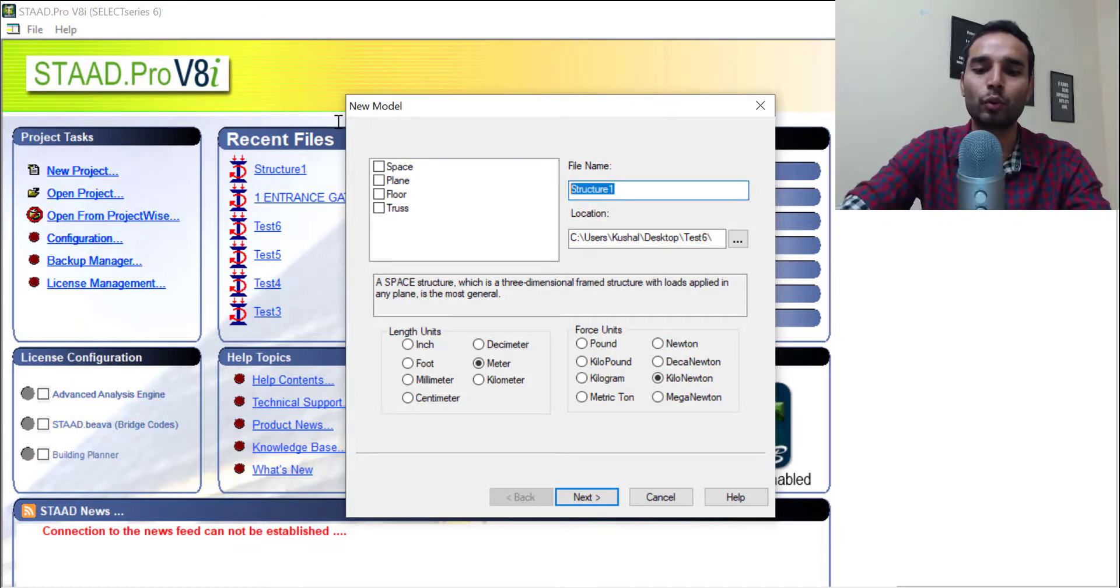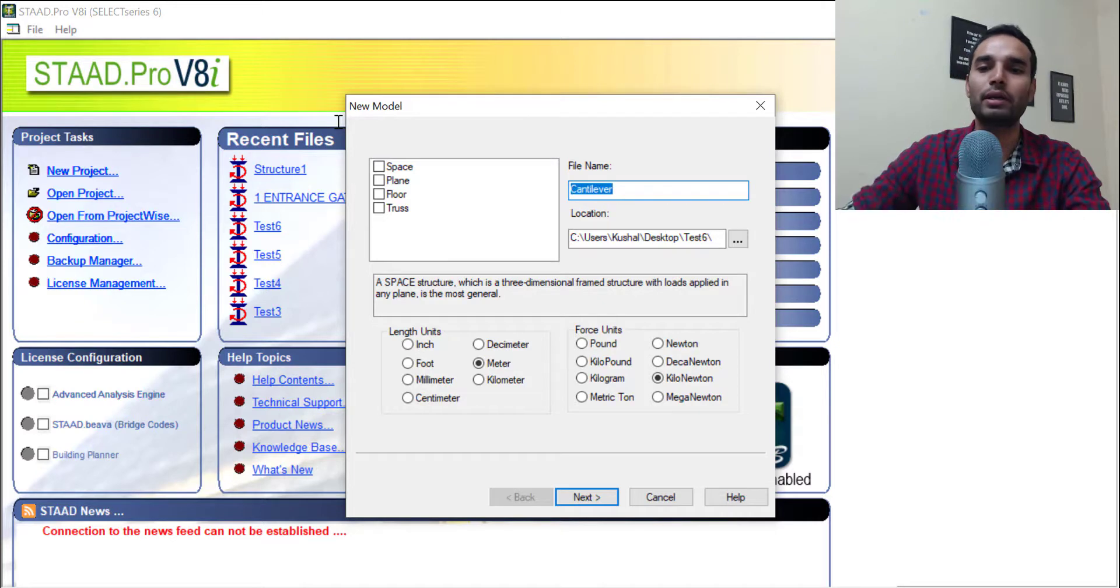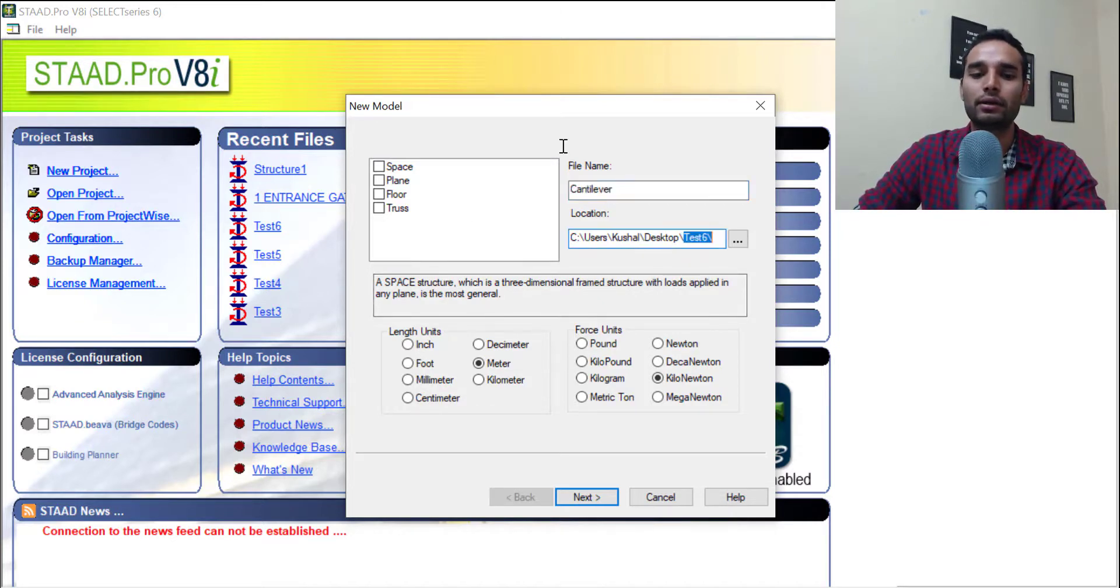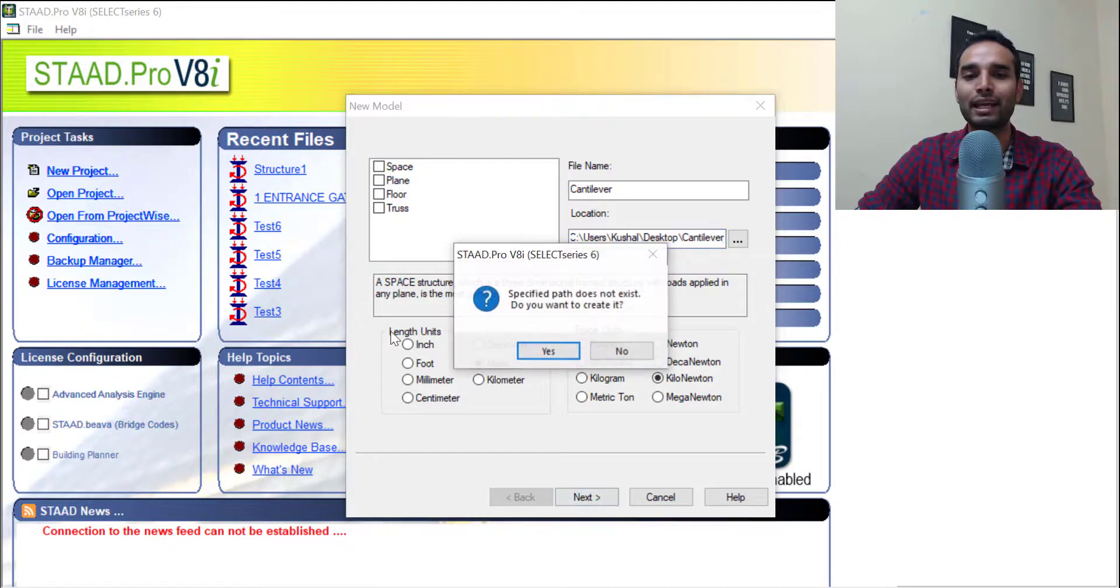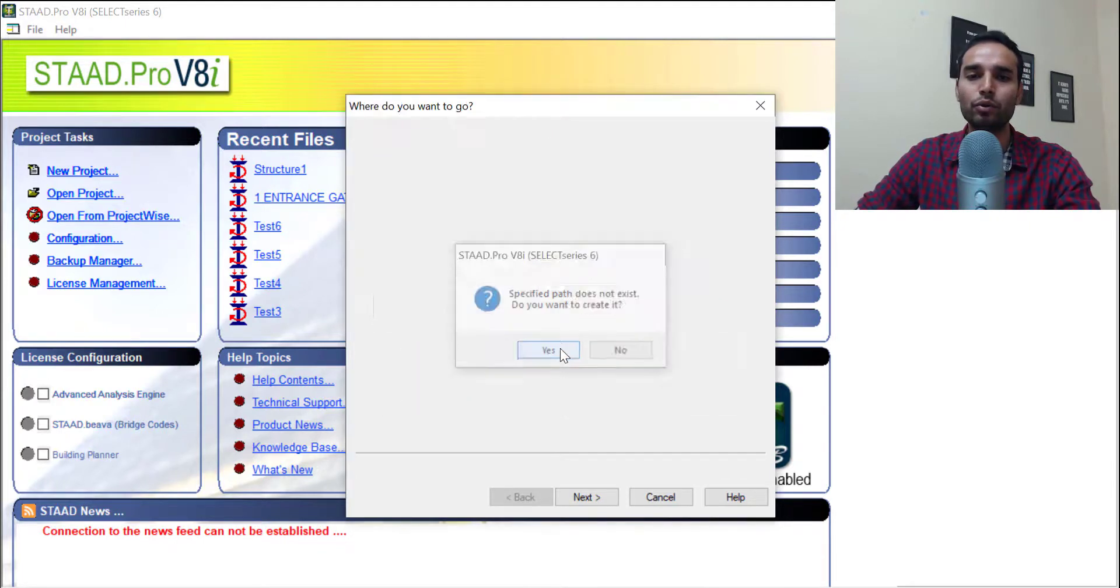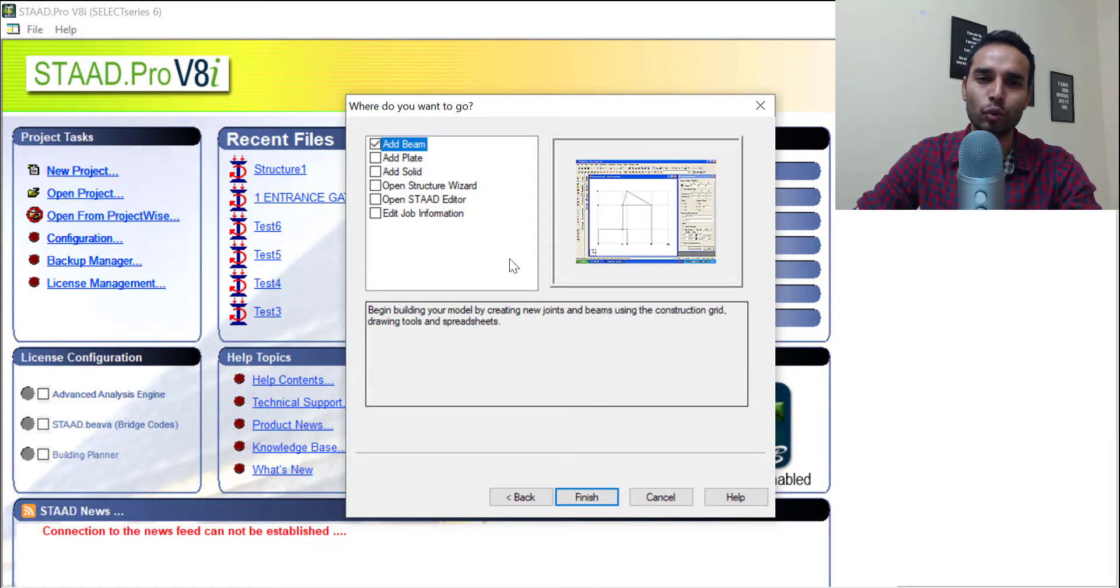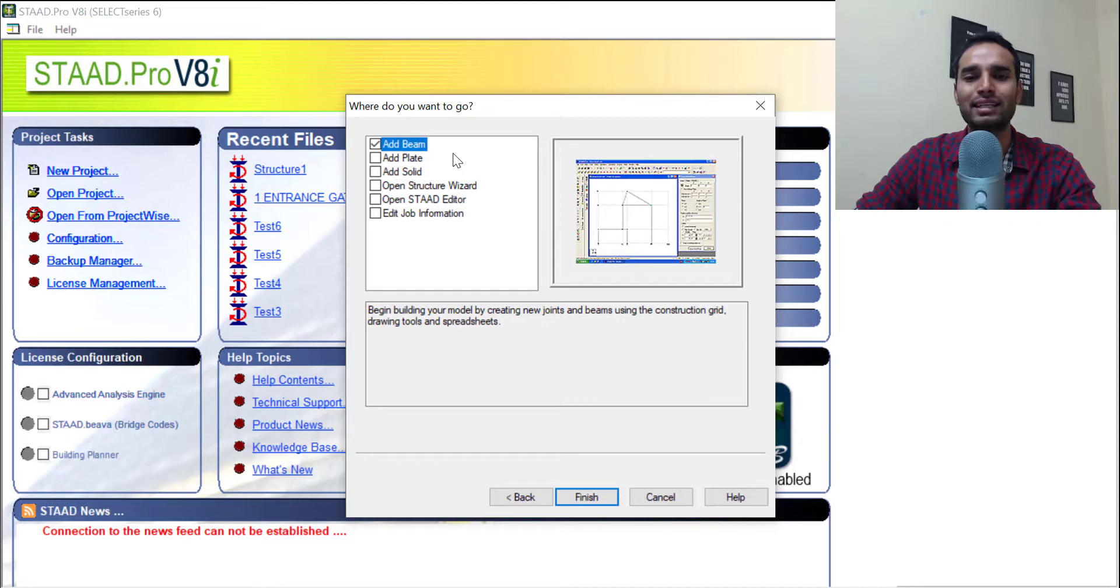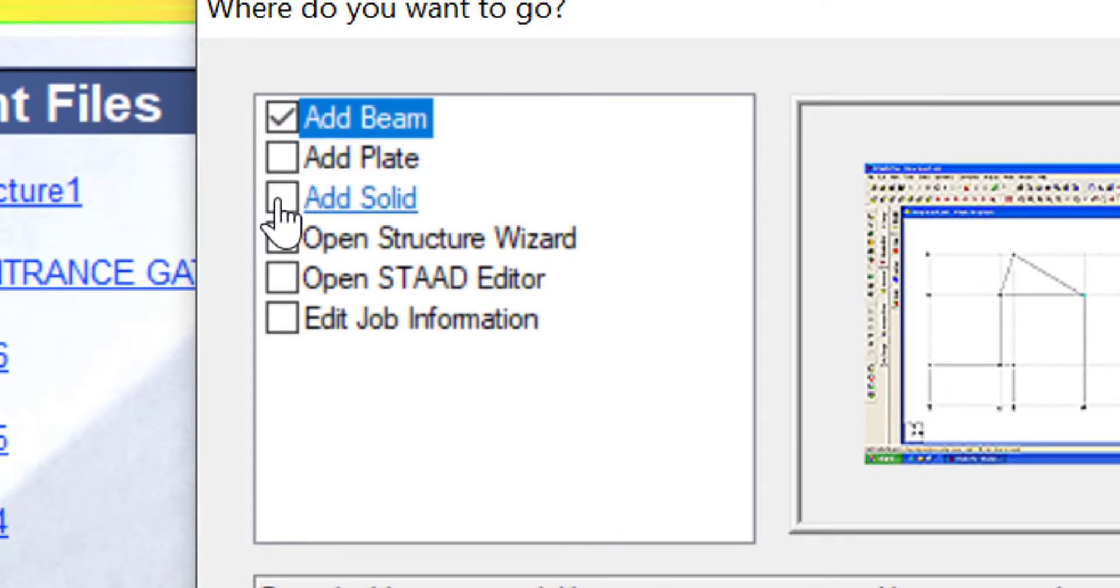So I will just quickly name it again just because I cancelled it there. I will copy it and I will create a folder with the same name on the desktop. I will create next. It says the specified path does not exist. Do you want to create it? Yes, we do. You can leave this window to its default settings. Just to quickly tell you what it is. This is the way you will start creating or this is the way in which you will model your structure. So you can start by creating or adding a beam. You can directly jump into adding a plate, adding solid, opening structure wizard.